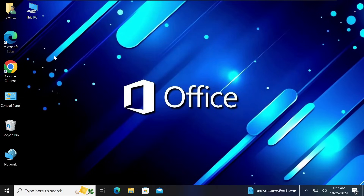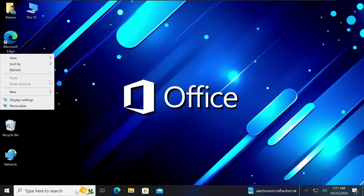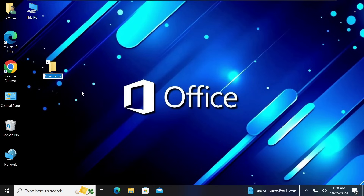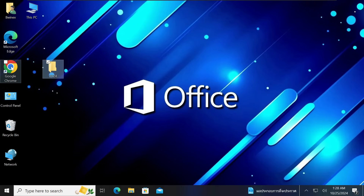Step number two: go to your desktop, right-click, go to New, and click Folder. Create a new folder on your desktop and call it '2024'. When you finish step number two, then go to step number three.